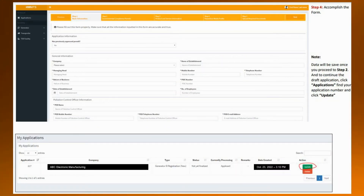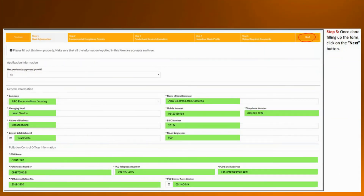This page will appear next. Fill up all the necessary information in the form. To determine the PSIC number of your establishment, I have put the link for the list of industry classification and industry code. Indicate if your existing permit was applied manually, and write down the PSIC number and other information by clicking yes or no on the circled portion. Let me show you a sample filled-up form. On the screen, you can see the example of an accomplished form. Once complete, click the next button.